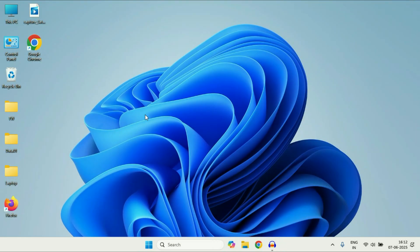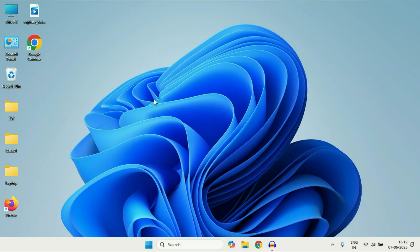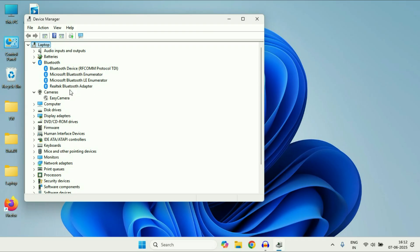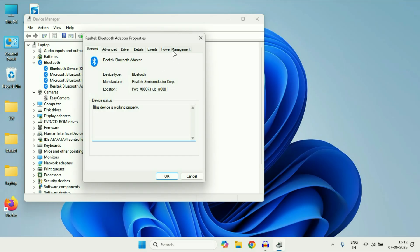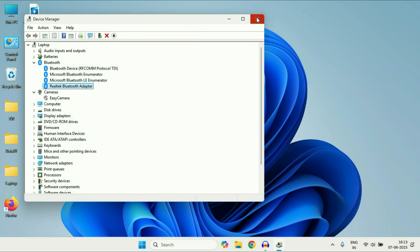Check Bluetooth power management settings. So right click on the Windows icon, then click on Device Manager. Now right click on your Bluetooth adapter, then go to Properties. Here you will see the last tab — Power Management. You have to untick the option 'Allow the computer to turn off this device to save power.' Then click OK and close this window.